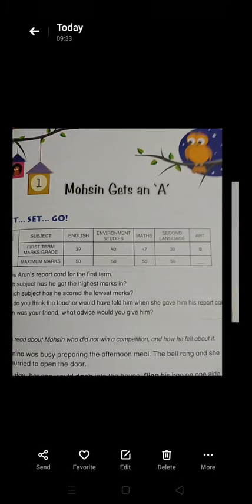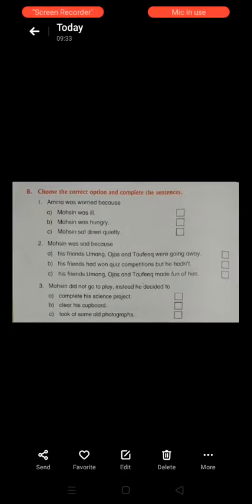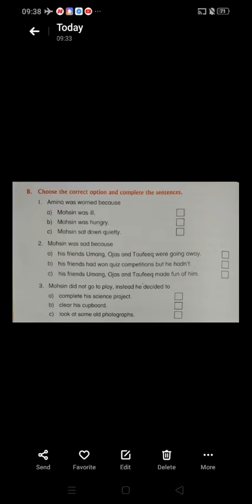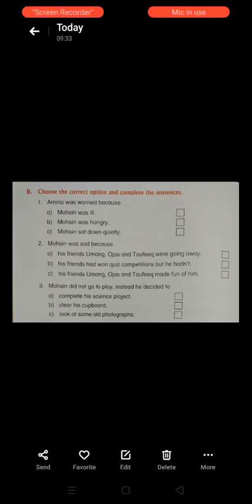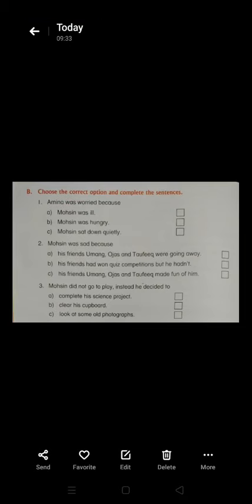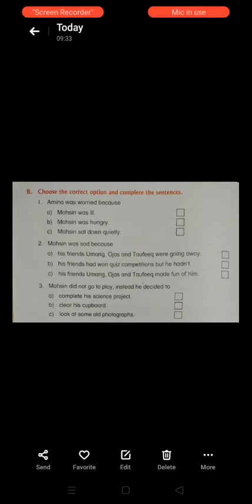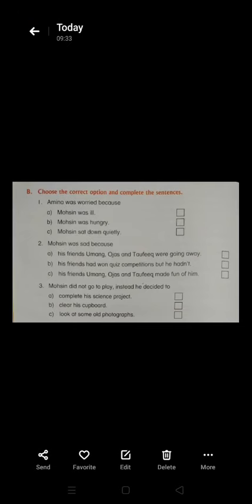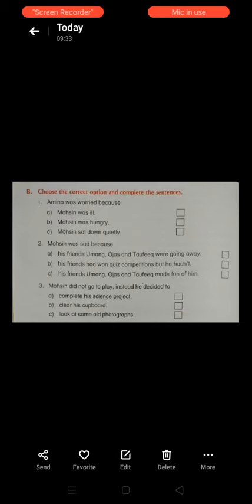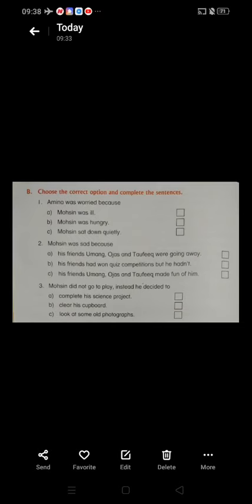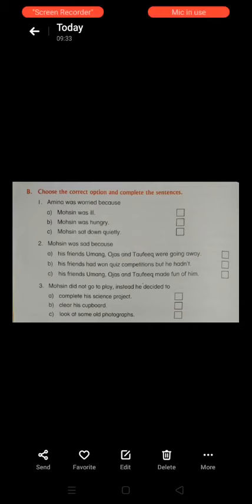Let's start. Choose the correct option and complete the sentences. First: Amina was worried because — option A: Motion was ill, option B: Motion was hungry, option C: Motion sat down quietly. When I explained the chapter, I told you that Motion walked in slowly and sat down, so option C is correct. Tick on option C.